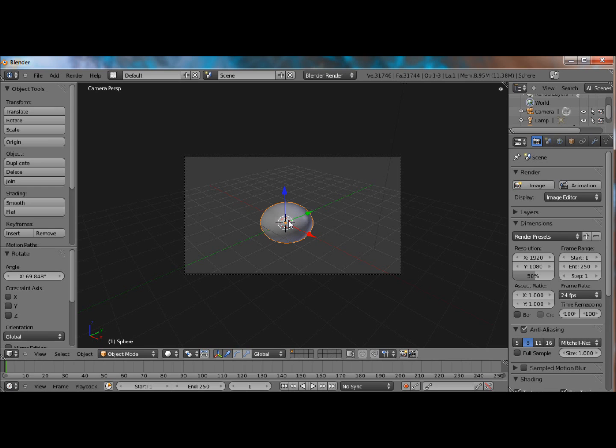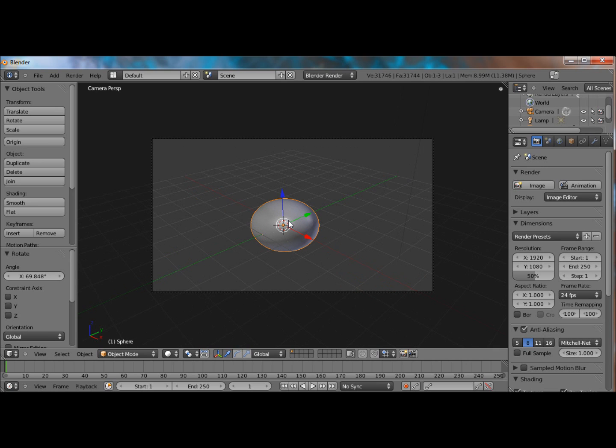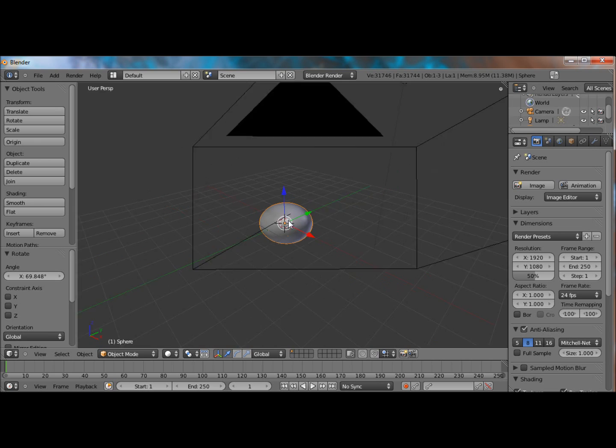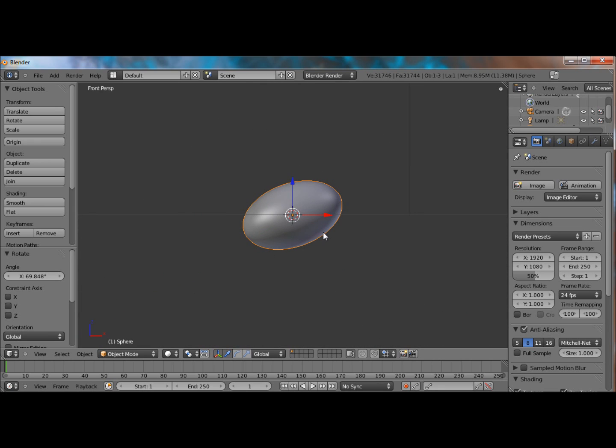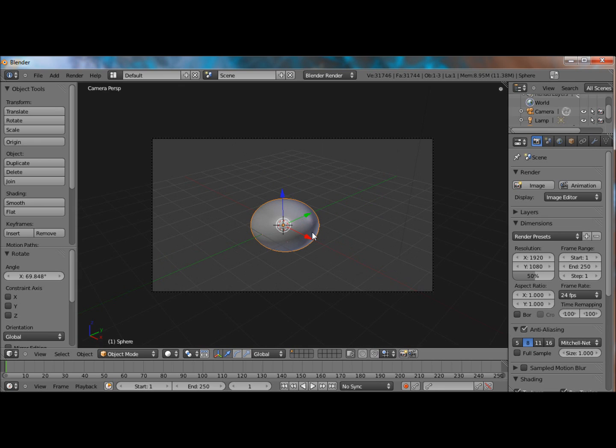So, I added a UV sphere, give it a subsurf modifier of level 3, smoothed it, and scaled it so it resembled an egg. Just like that.